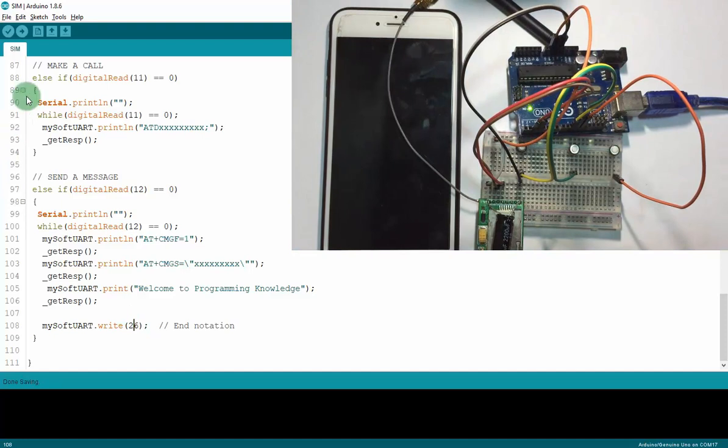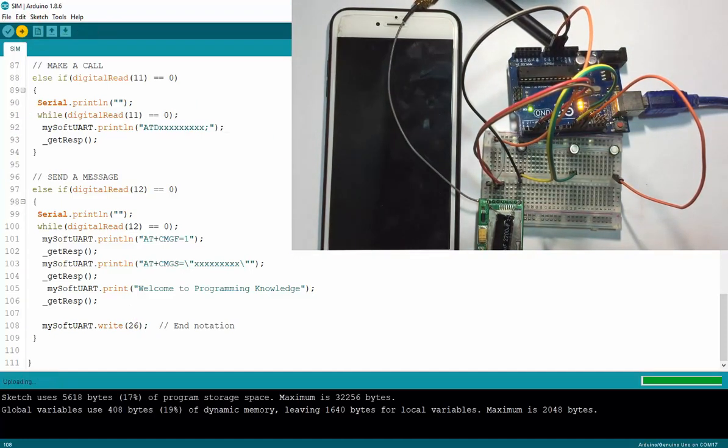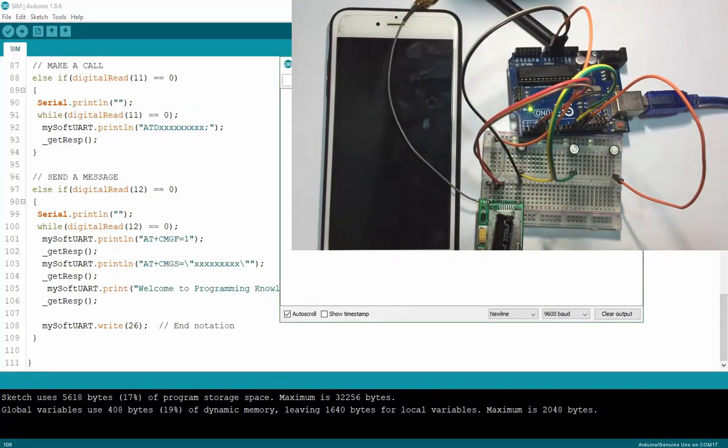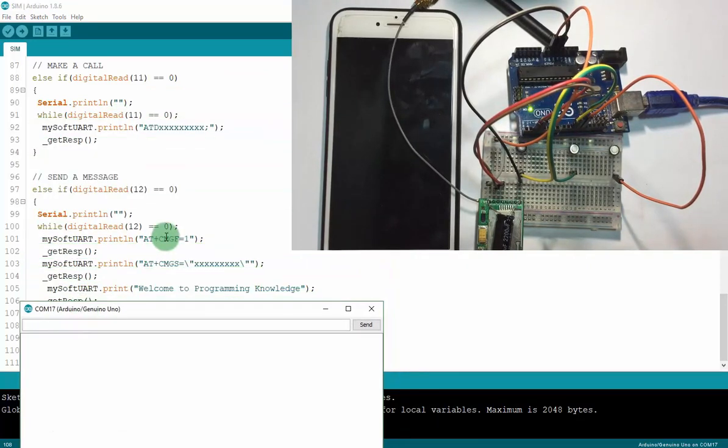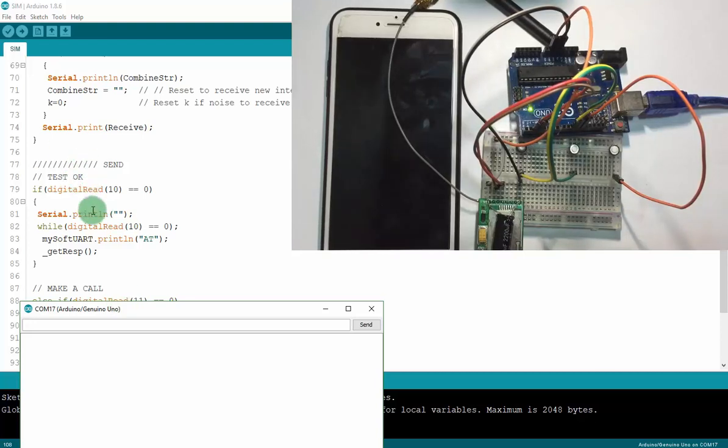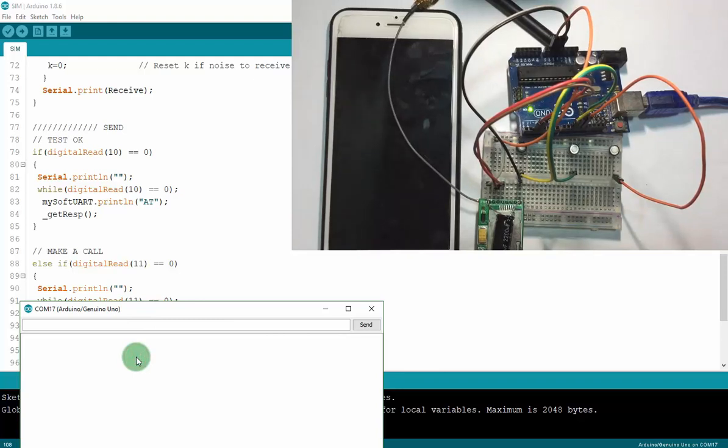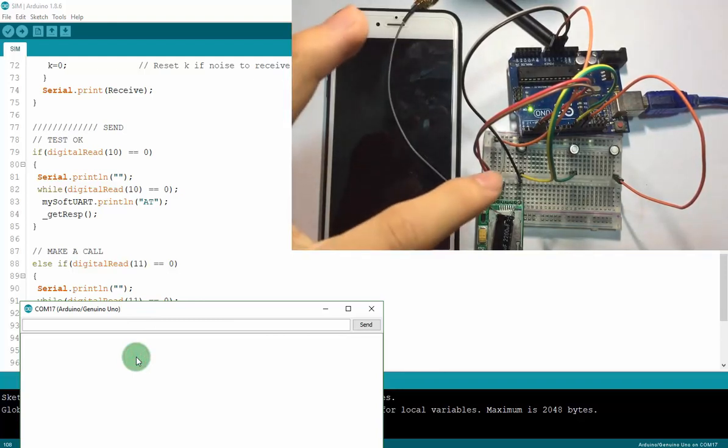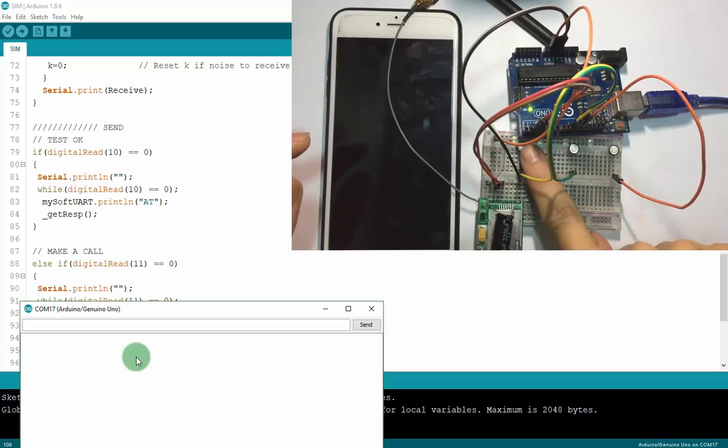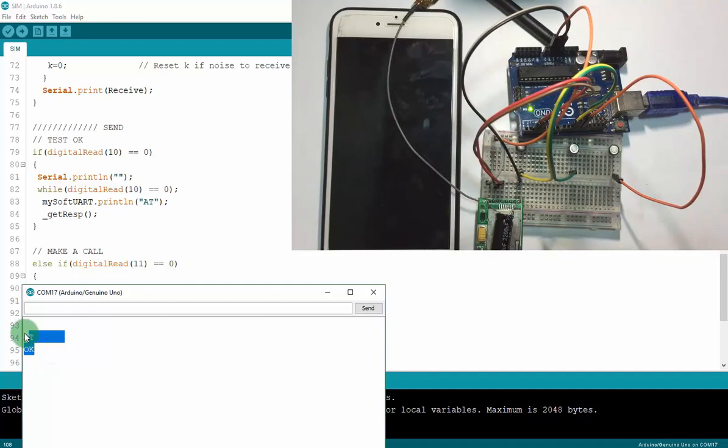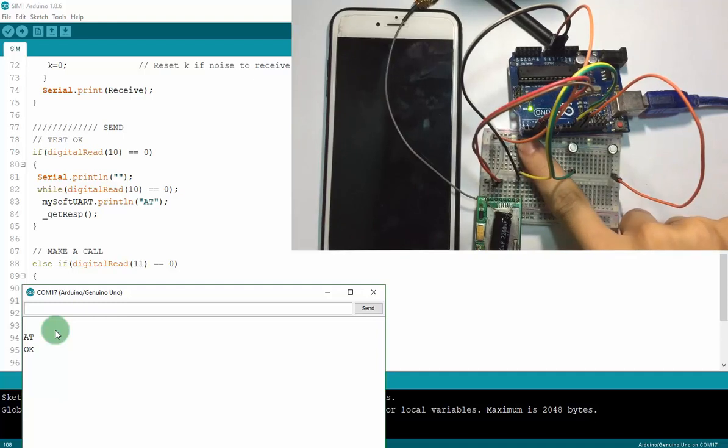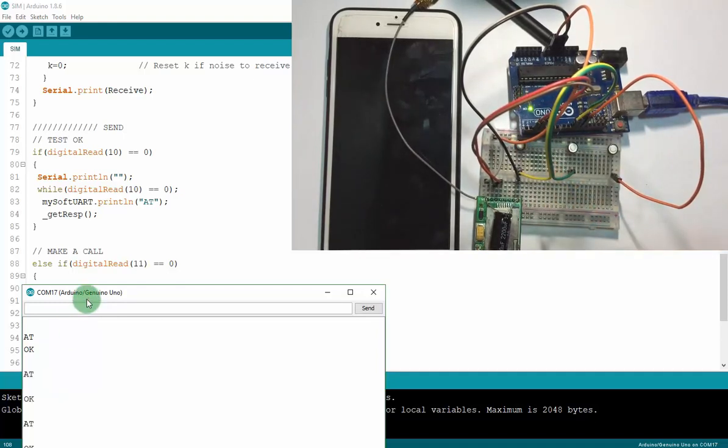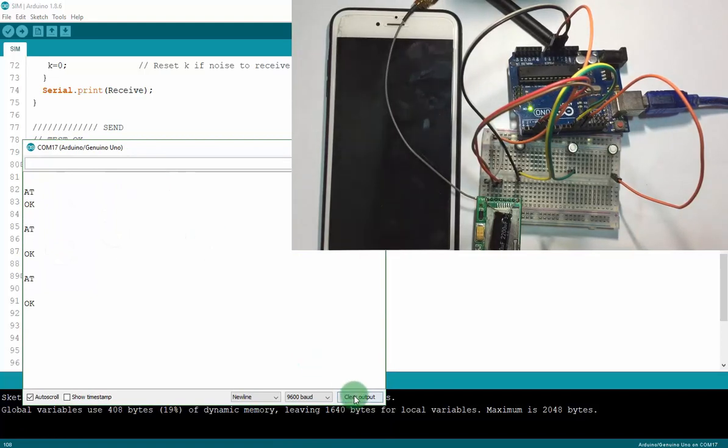Now I will upload it and open the serial monitor. Now I will test the module SIM test with AT command. I will press button 10 on the left. Press it. AT OK. AT OK means your module SIM is working good. Test again. Now I will make a call to the mobile phone.